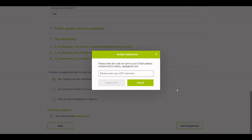Now, we see that the QuickApply has detected that the candidate already has a profile in SuccessFactors and has sent the candidate an OTP code to verify his identity.